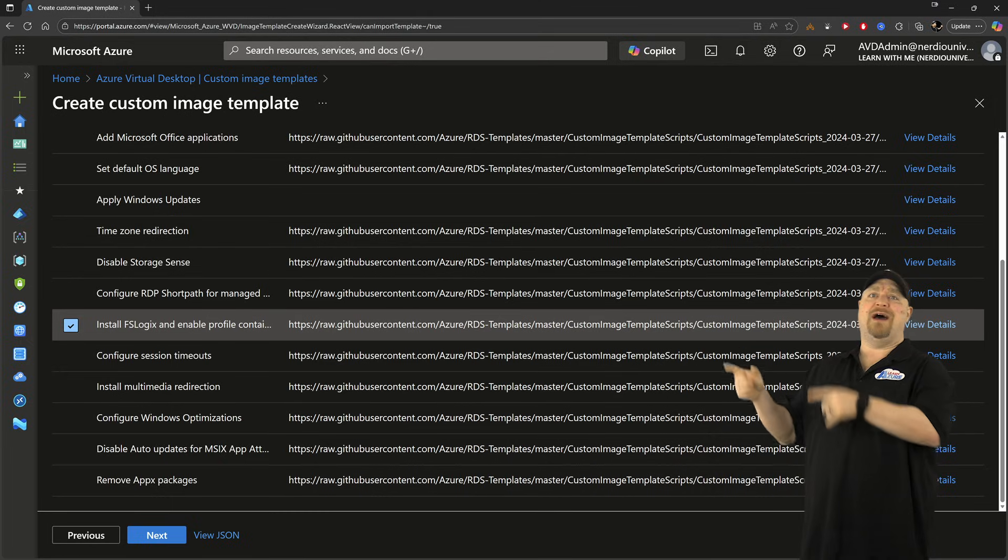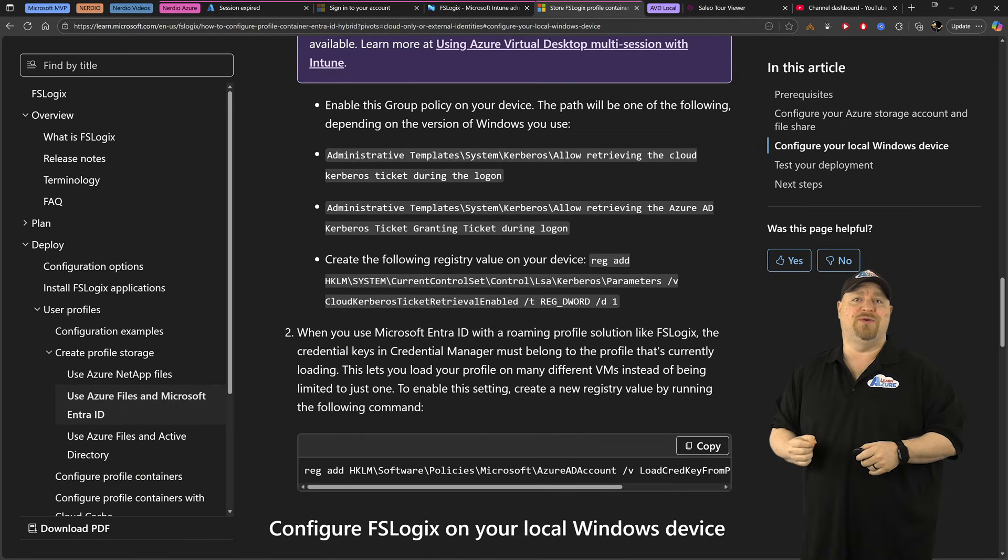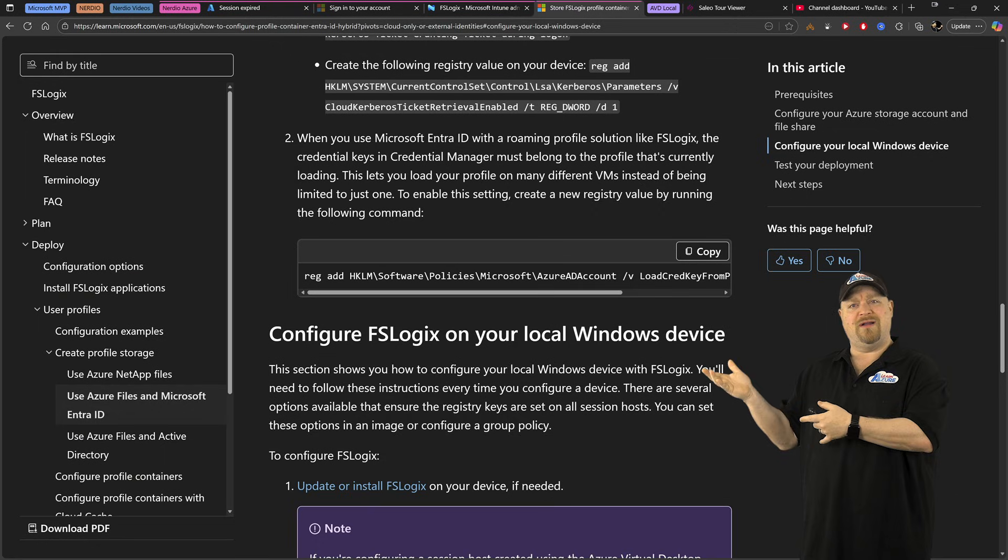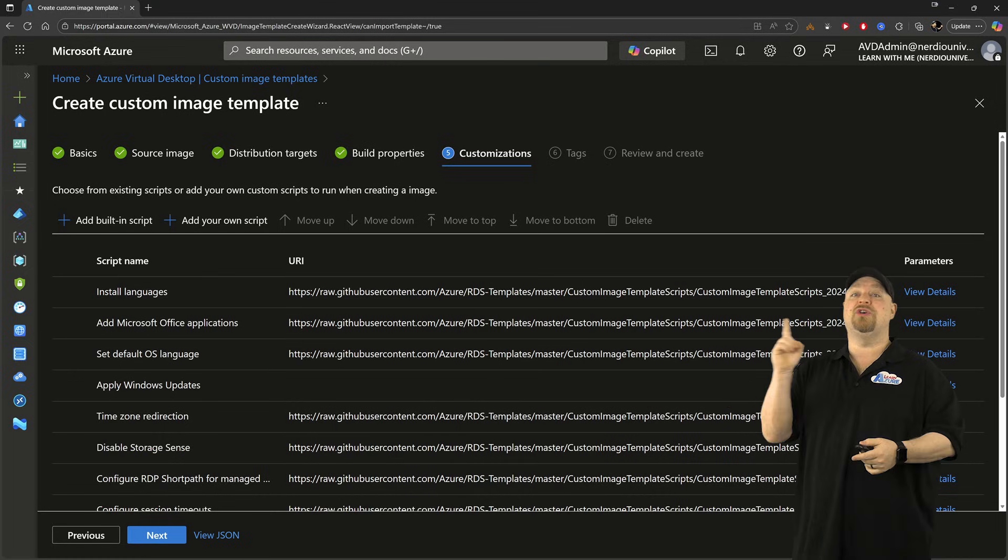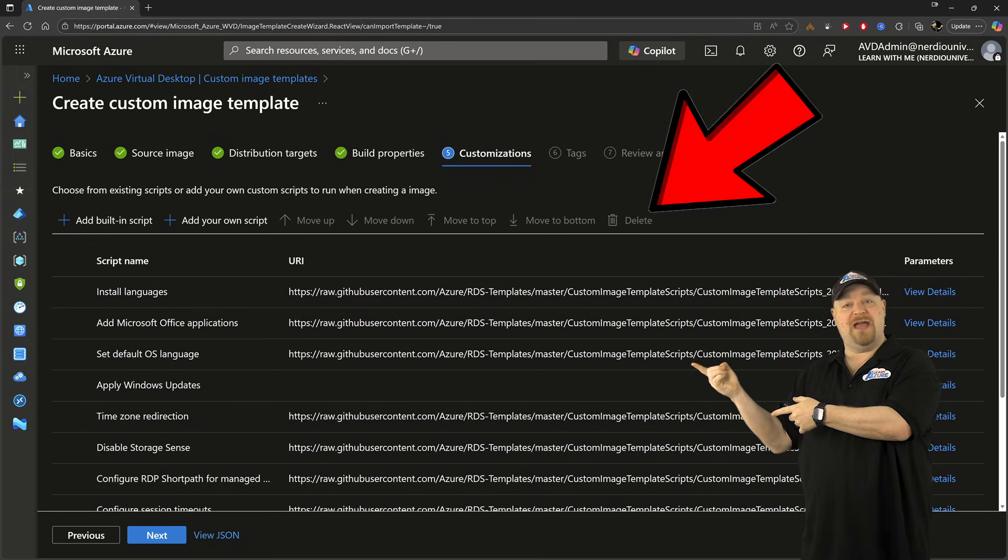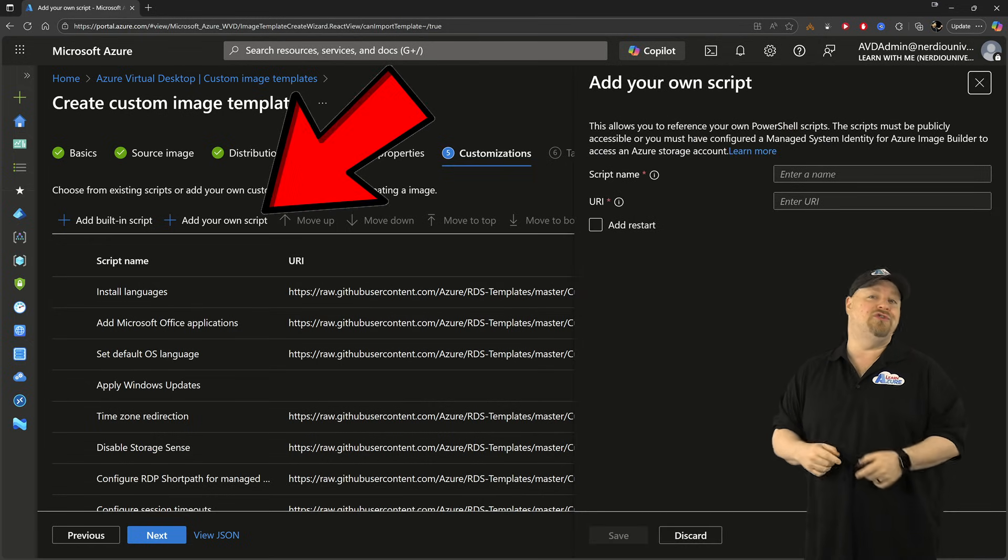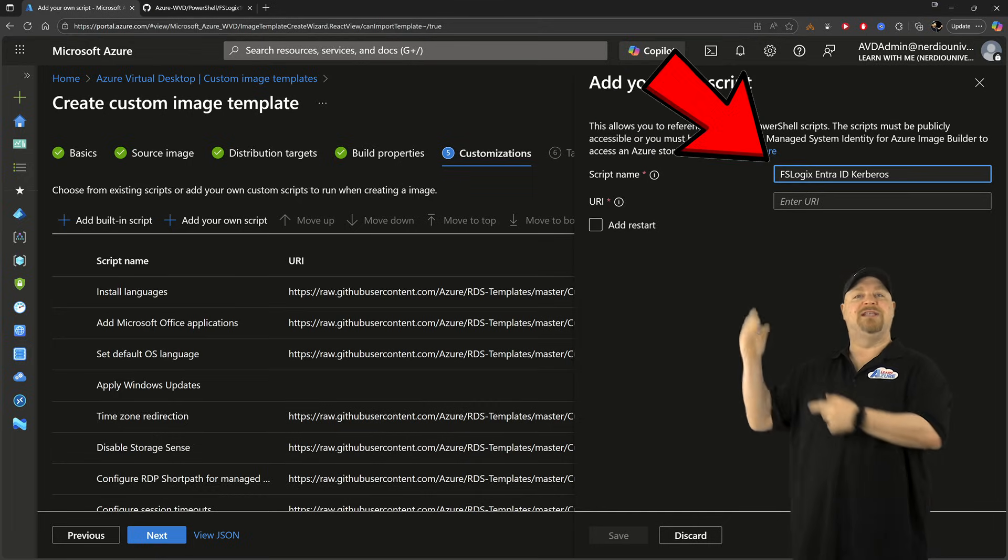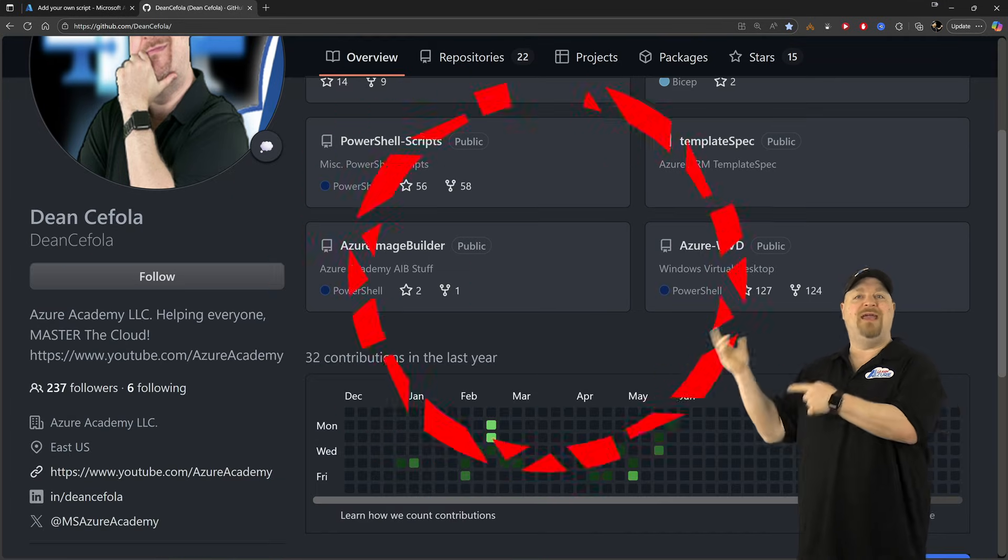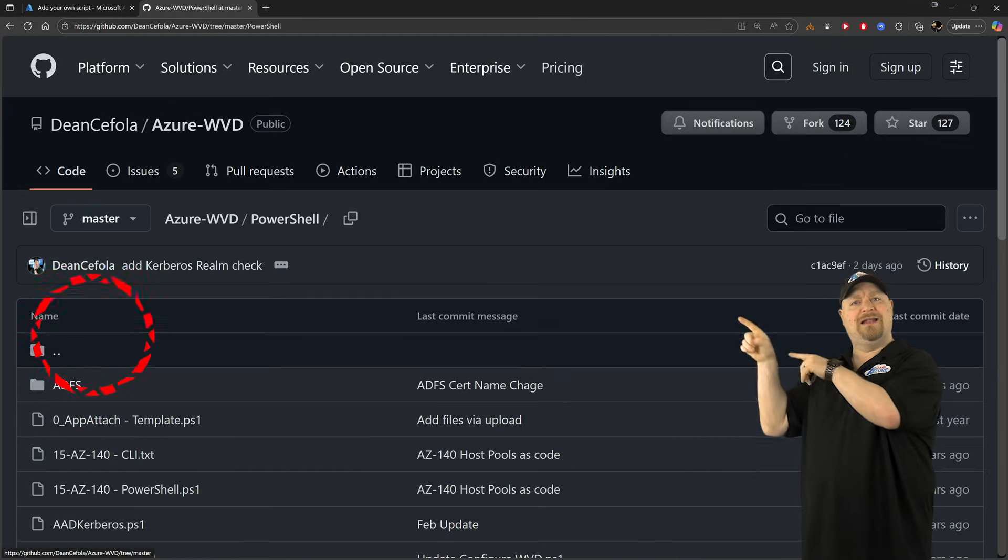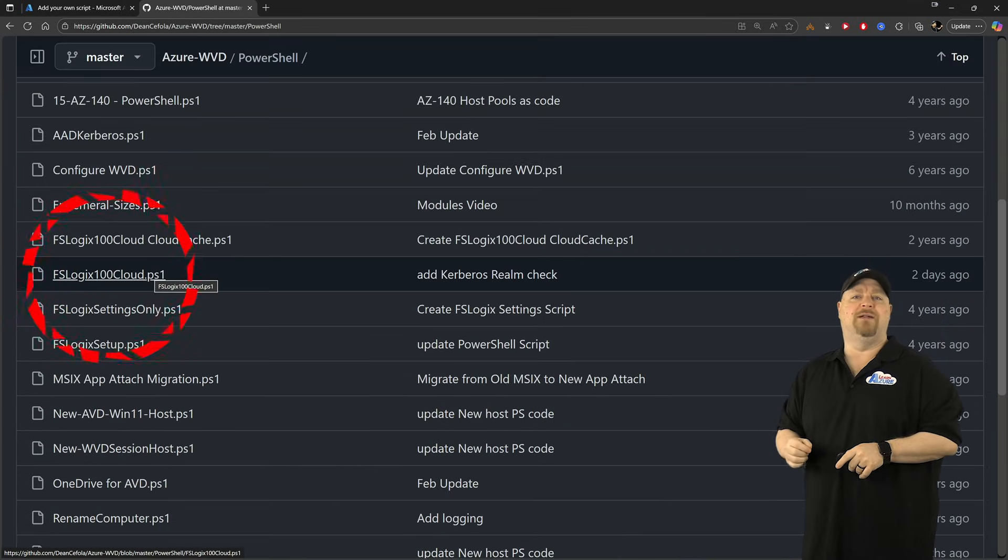Now there's actually a couple more things that we need according to the docs here, and that's not really a part of custom image templates yet. So you could just remove the FSLogix here completely and go to use your own script. And this is out on my GitHub in my AVD repo here in the PowerShell folder, and that's the file that you want.